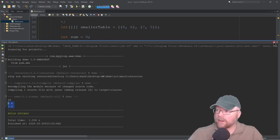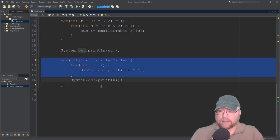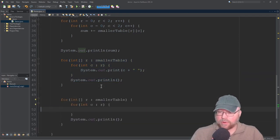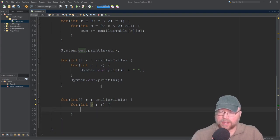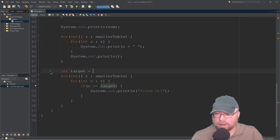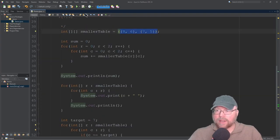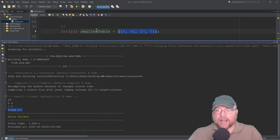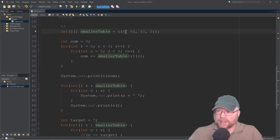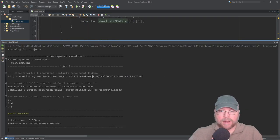The last example is searching our table. We'll use those enhanced for loops again with an if statement. Instead of printing stuff out, we search: if c equals the target, print 'Found it.' We create a target variable initialized to 7, and let's see if we find that 7 in our two-dimensional array. The output shows 'Found it.' Now let's test with 3, which is not in our array — and we don't see 'Found it.' Correct behavior confirmed.